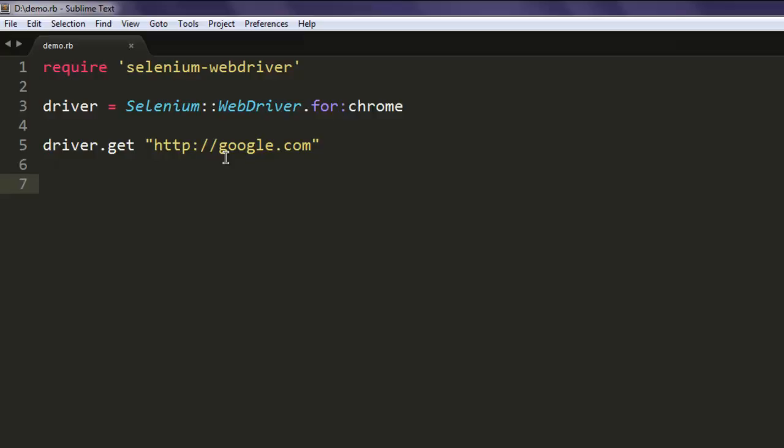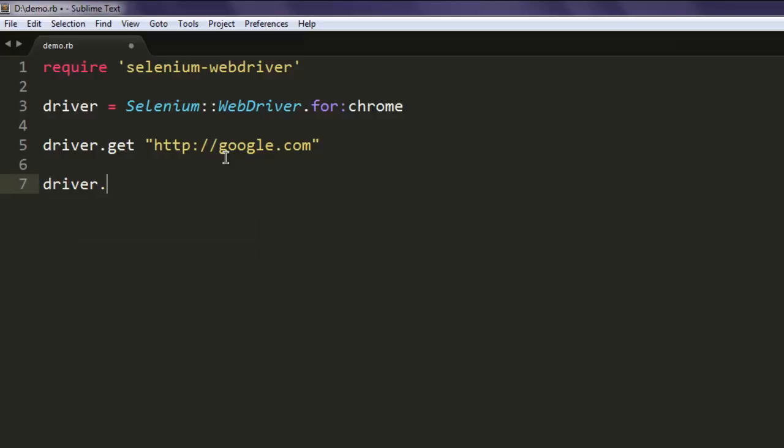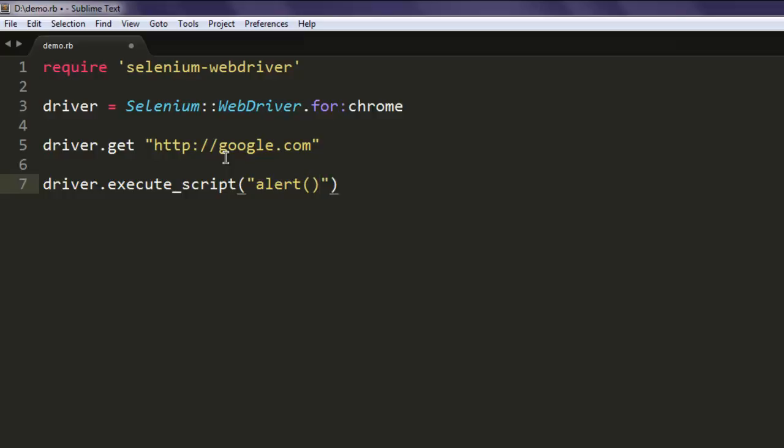In order to generate that alert, I'm going to use driver.execute_script. Inside this method, I'm going to use alert, and make sure that this alert is within single quotes.